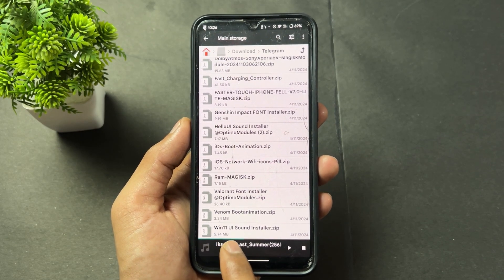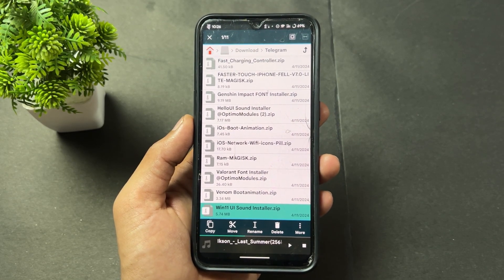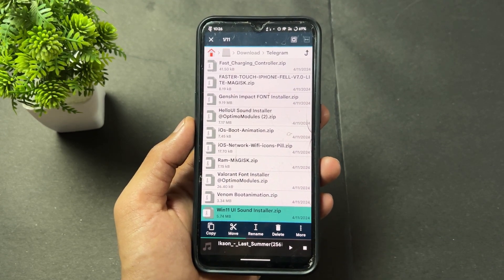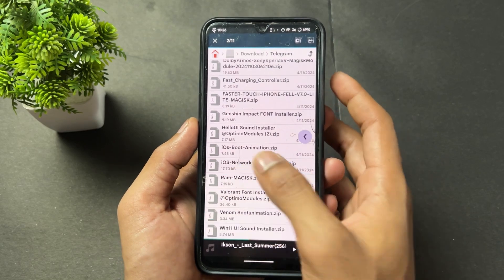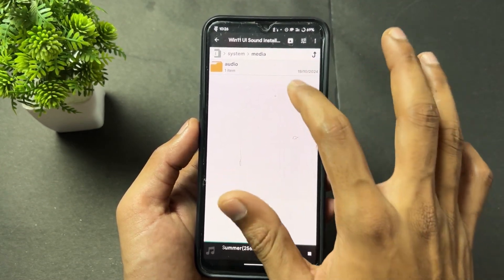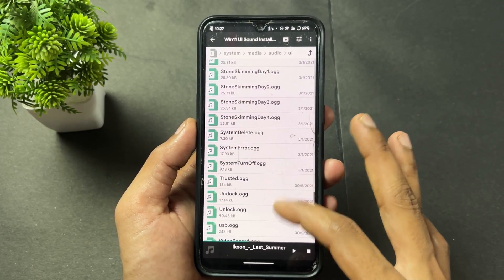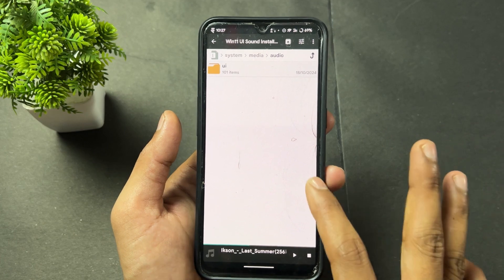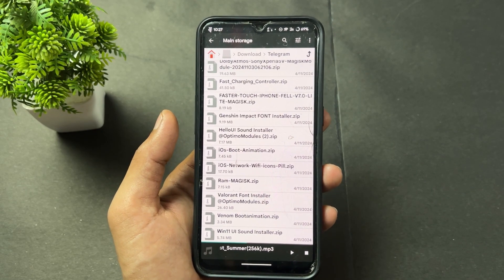Another module is the Windows 11 UI Sound Installer. After flashing this module, you'll get Windows 11 sounds, ringtones, and all system sounds included in the zip. If you open the module, you'll see all sounds are in .ogg format — ringtones and notifications — which you can use on your Android phone. Simply flash it and set the sounds through the ringtone section in Settings.